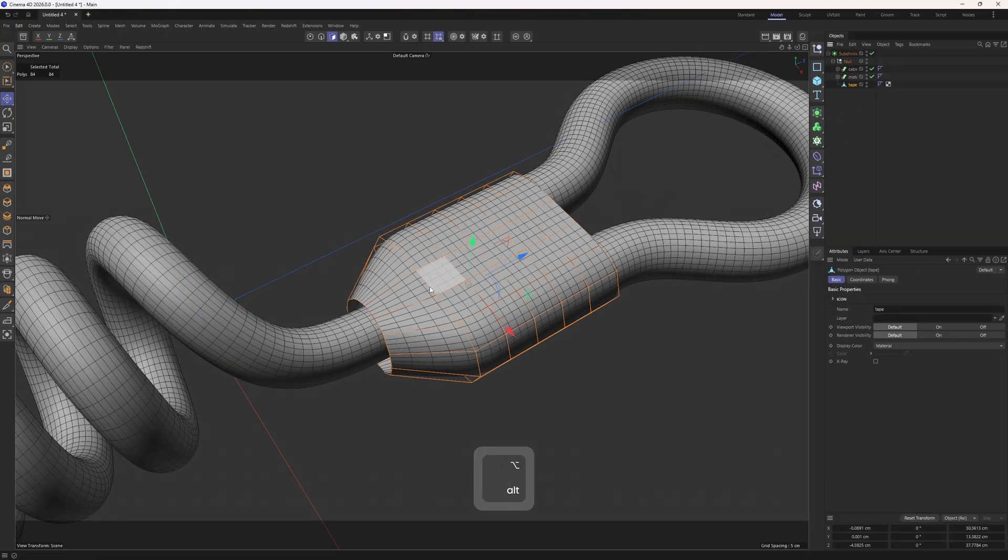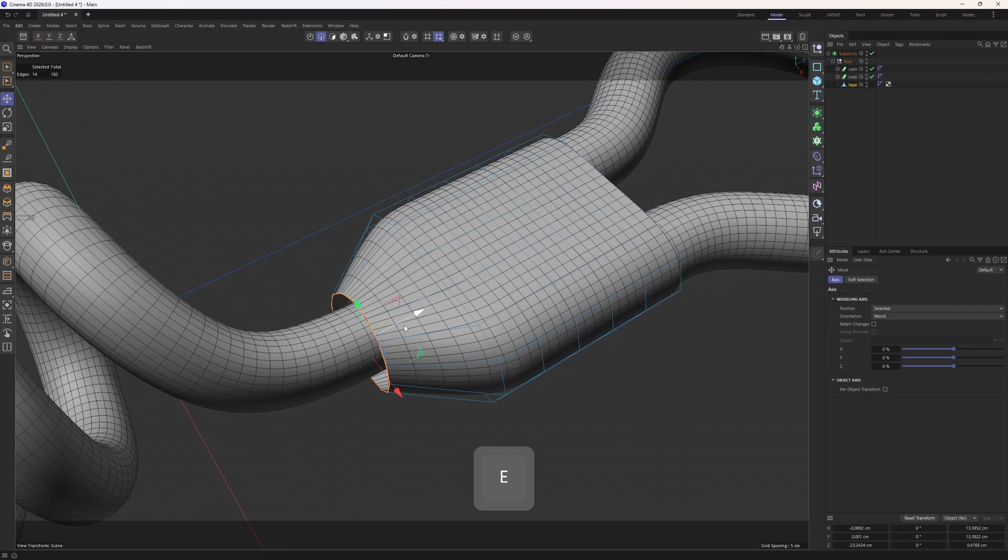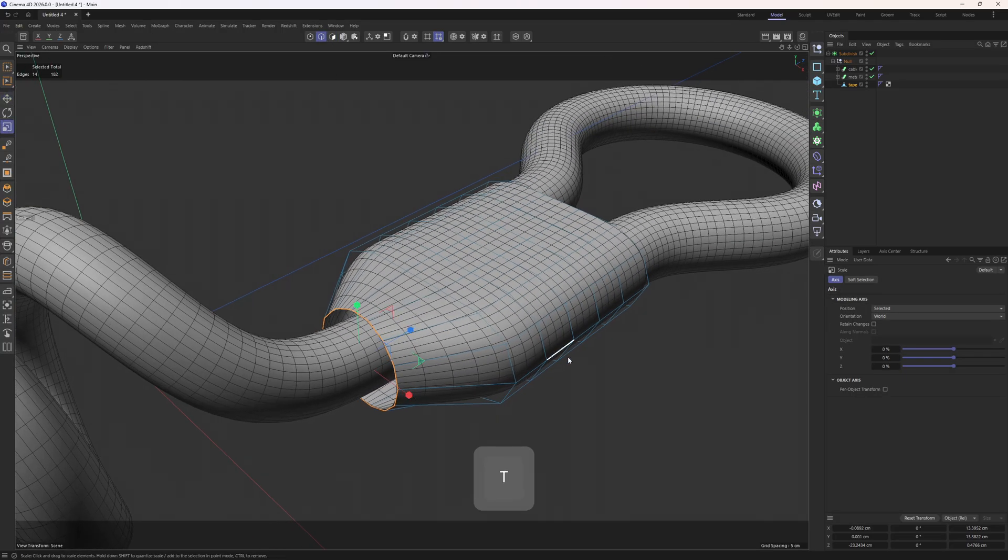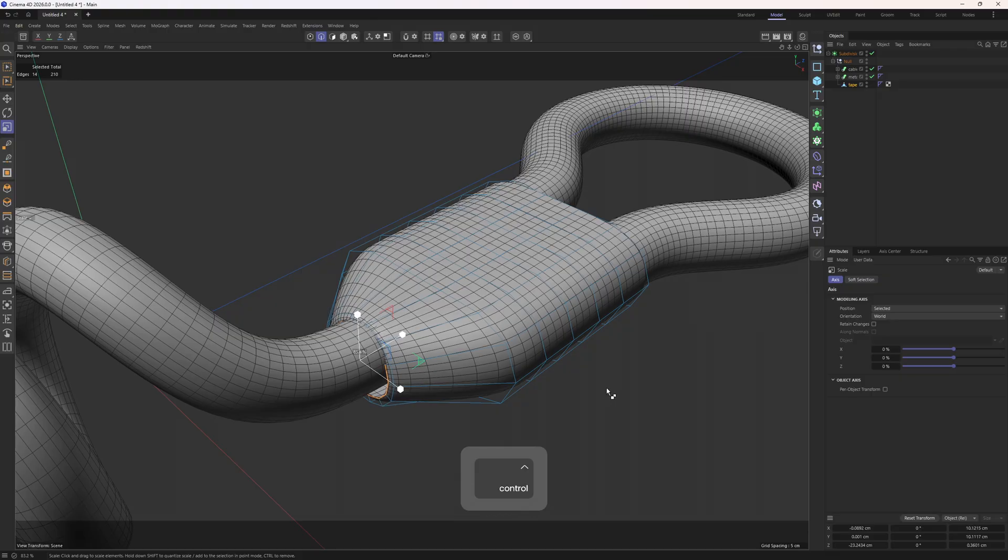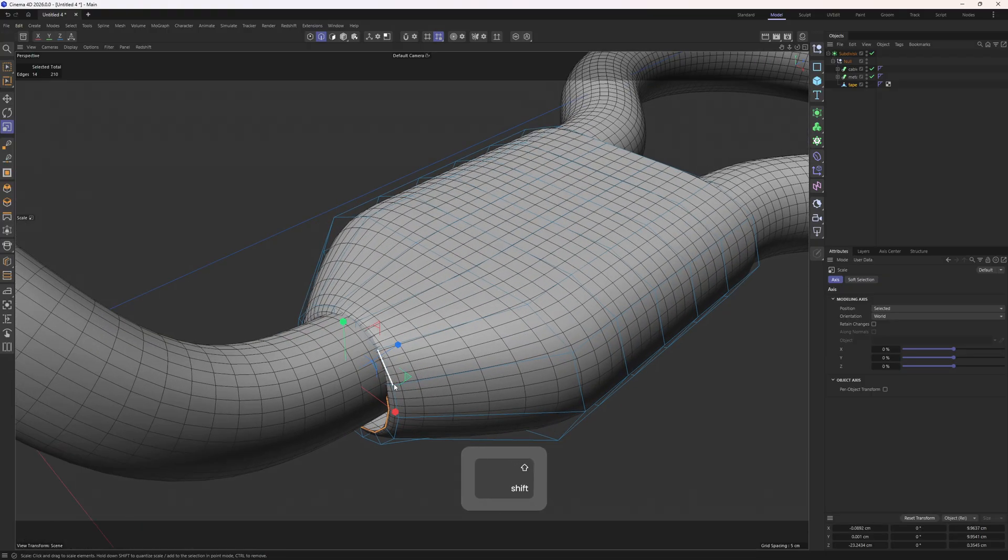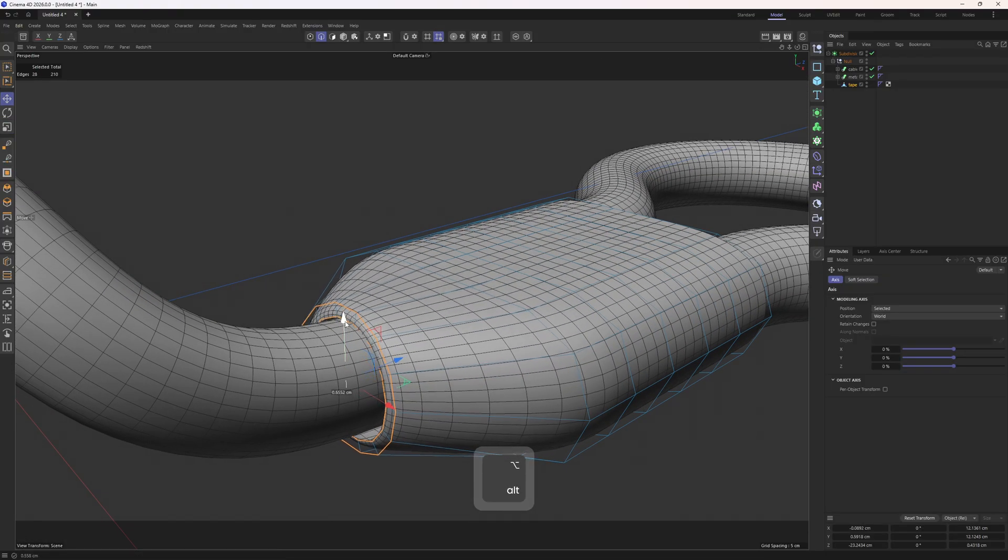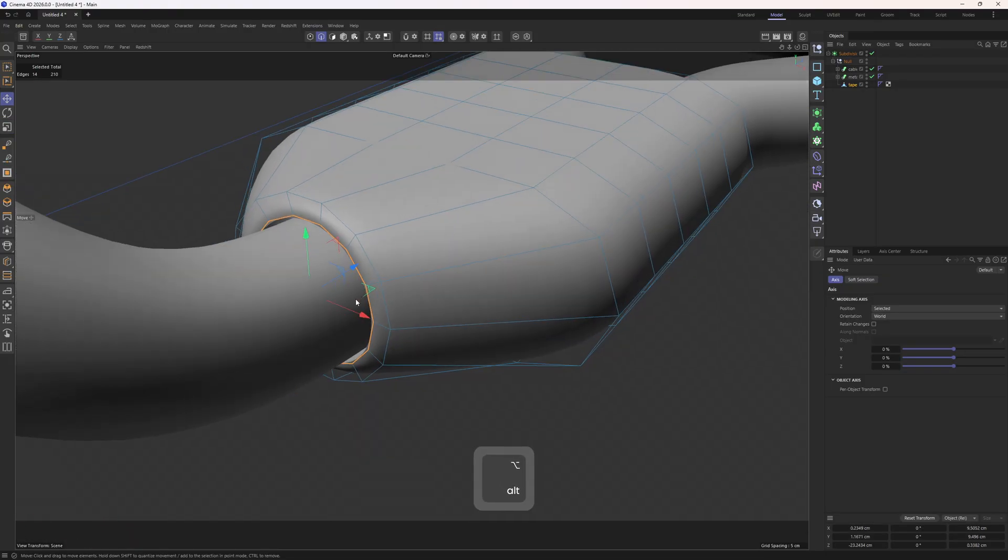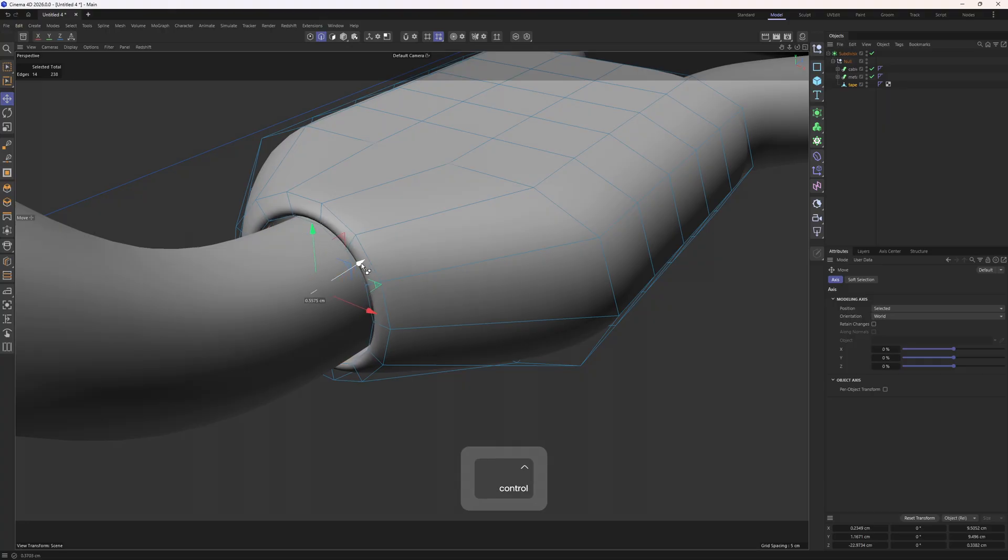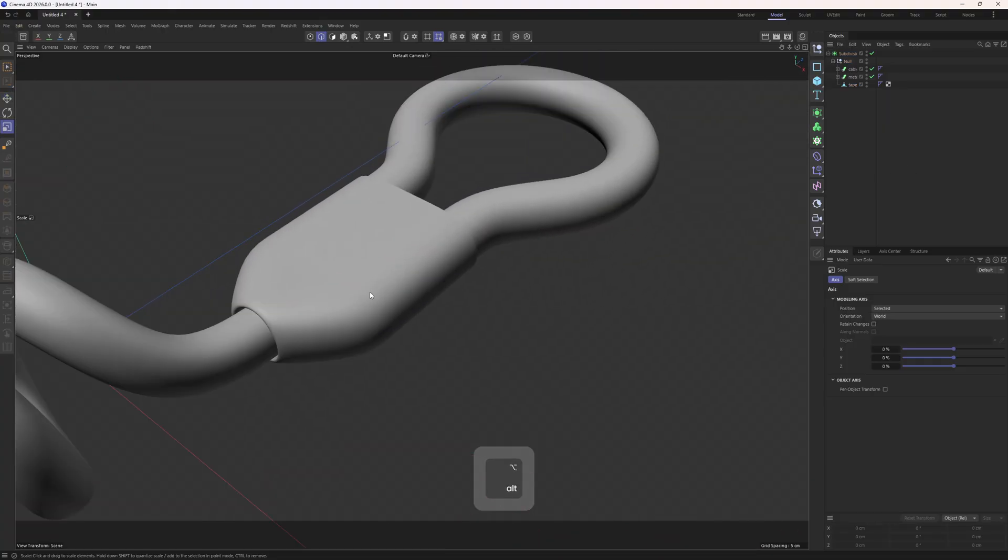I will go back to the tape, go into edge mode, double click on that edge loop, scale them. Then hold control, scale them one more time. I will move these up. You can also make another extrusion.